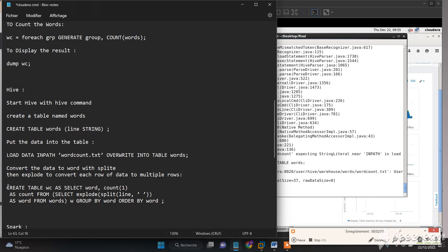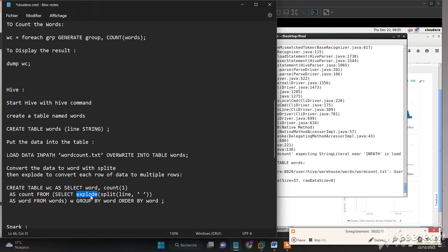We need to convert the data to words with the split function, then we need to use explode to convert each row of data to multiple rows.